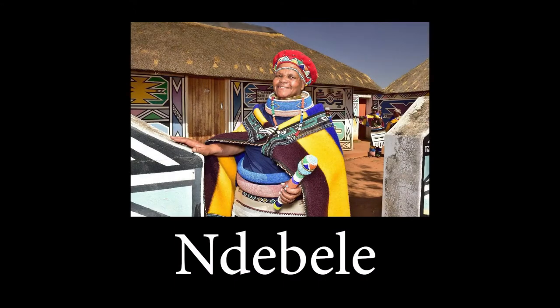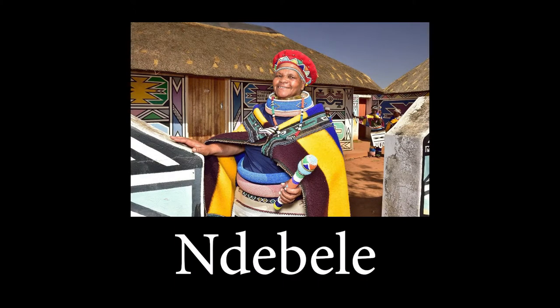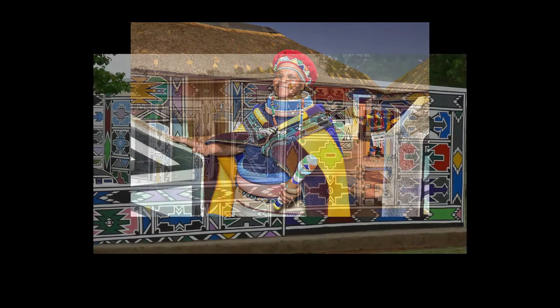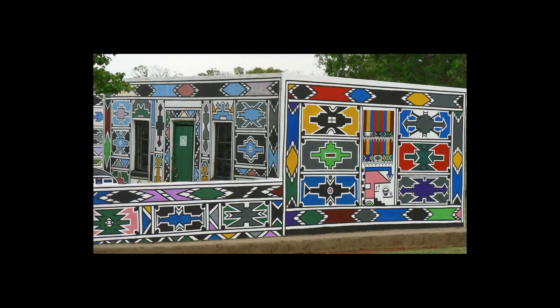The Ndebele are a group that live in South Africa and they're famous for their brightly painted houses and their beadwork. The tradition of painting these houses is passed down from generation to generation, so they've been doing it for a very long time.